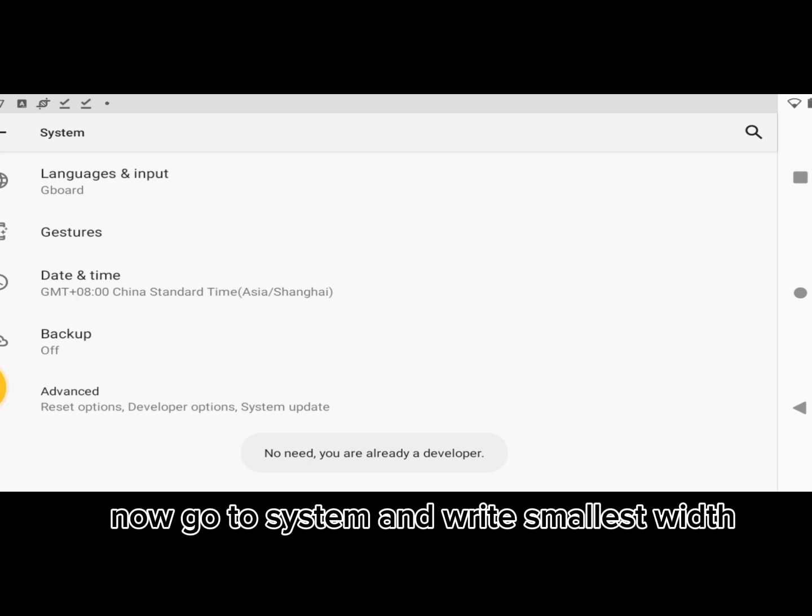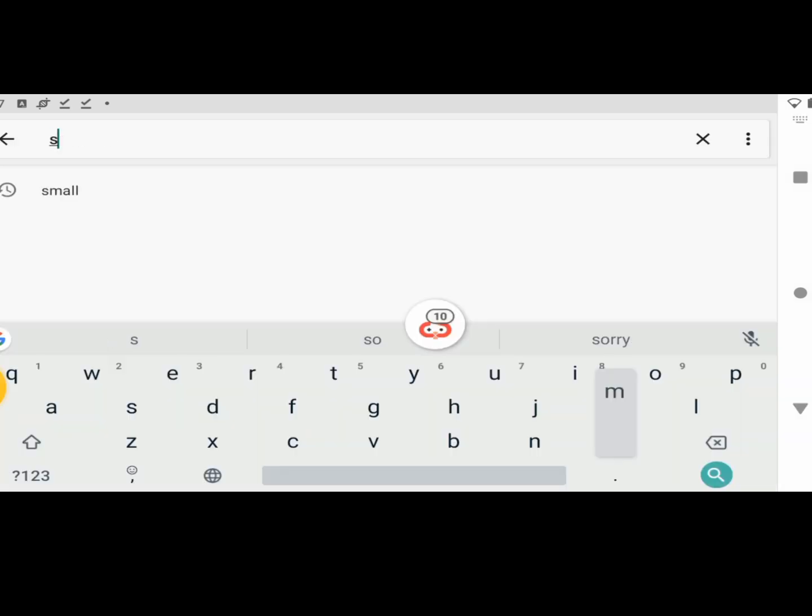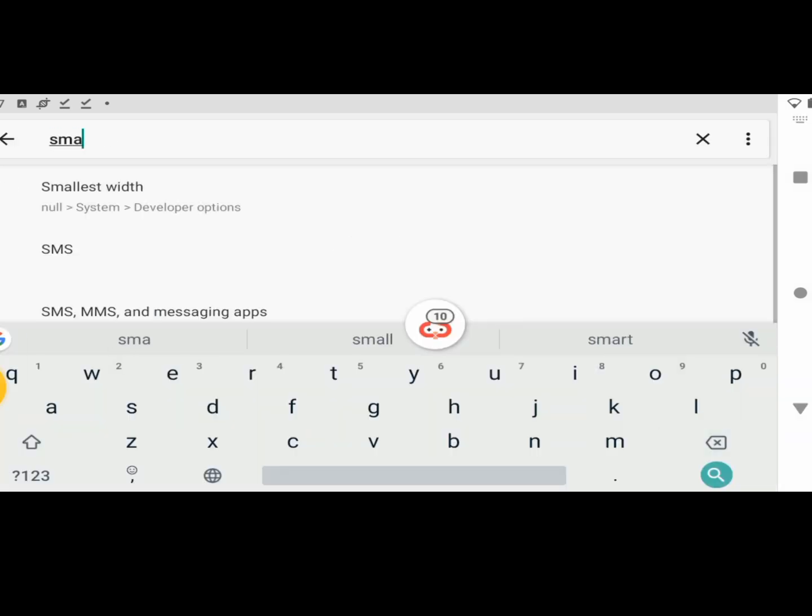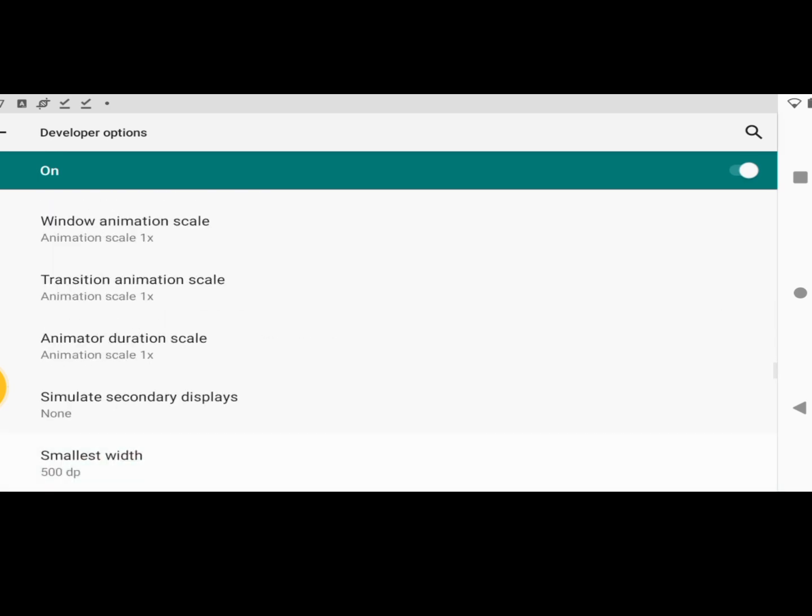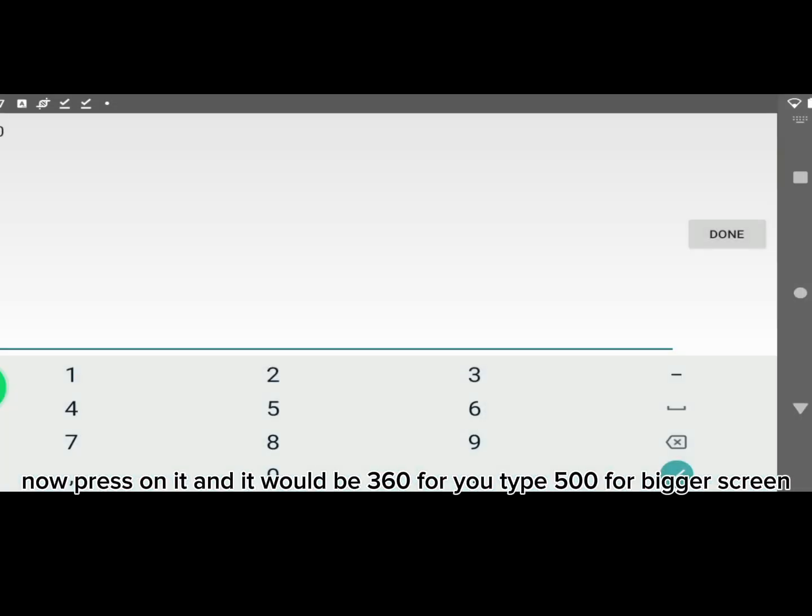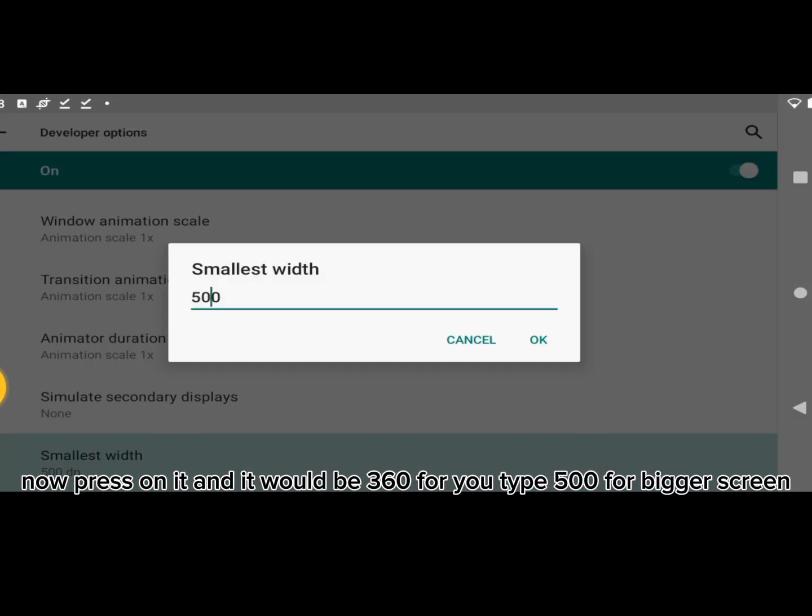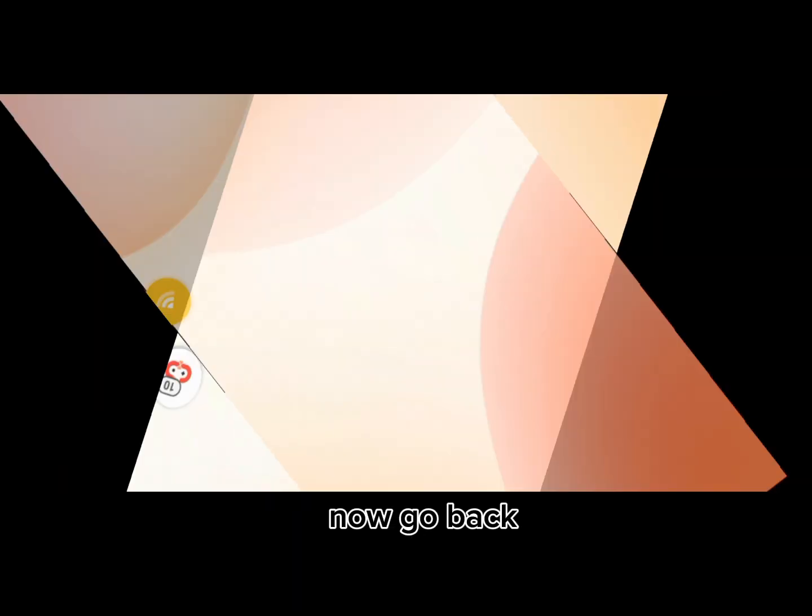Now go to System and write Smallest Width. Now press on it and it would be 360 for you, type 500 for bigger screen. Now go back.